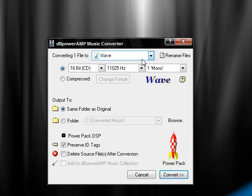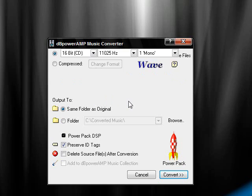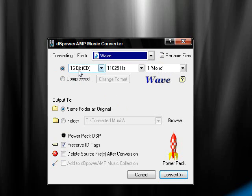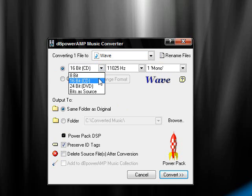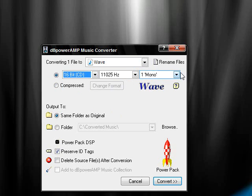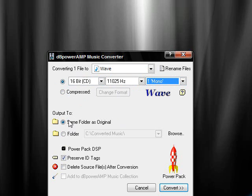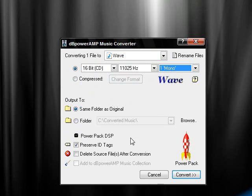When you're converting, go down and click Wave. And do 16-bit CD, 11,025 Hz, and one mono. Those are the settings you need. Same folder as, these don't matter. And now click convert.